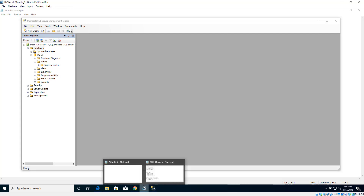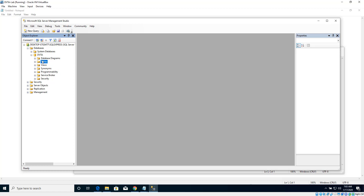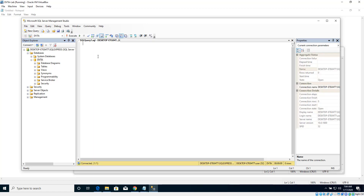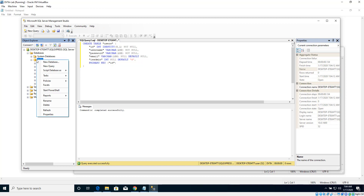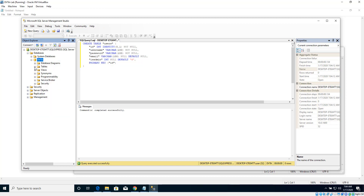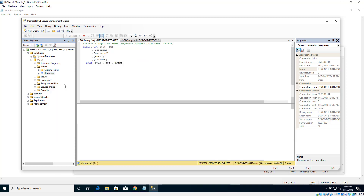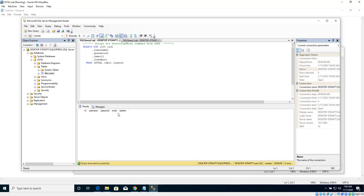Let's create some tables. I have already written the queries we need. The first table we are going to create is called 'users'. I'm selecting this database, clicking New Query, pasting the query, and clicking Execute. Command completed successfully, which means the table has been created. Let's refresh and expand the tables. There is a new table called dbo.users. Clicking 'Select Top 1000 Rows', we can see five columns: ID, username, password, email, and is_admin. However, this table is currently empty.